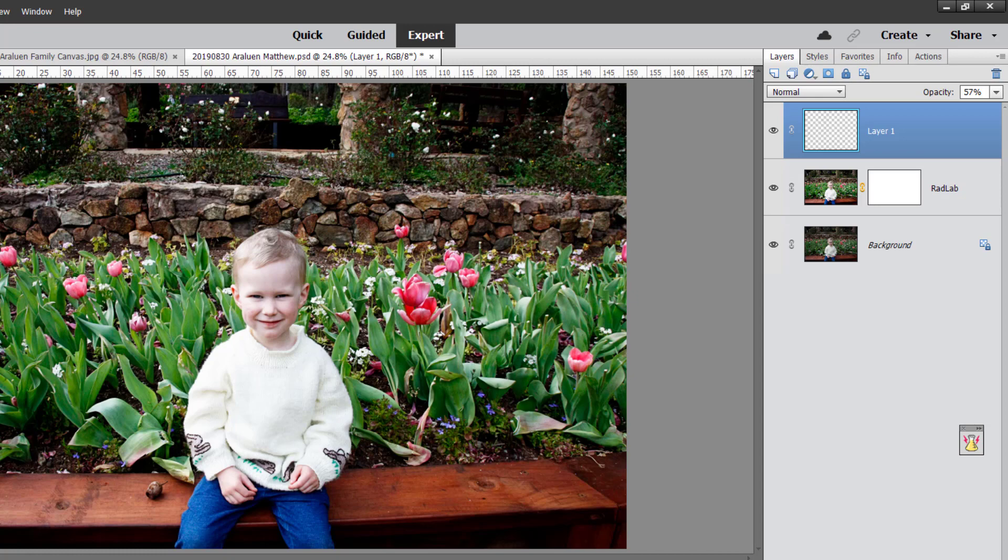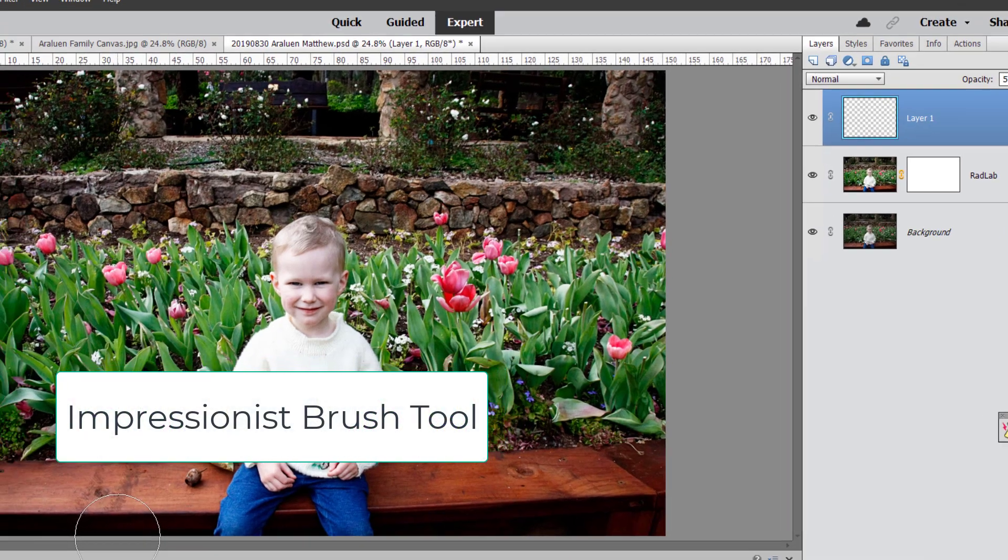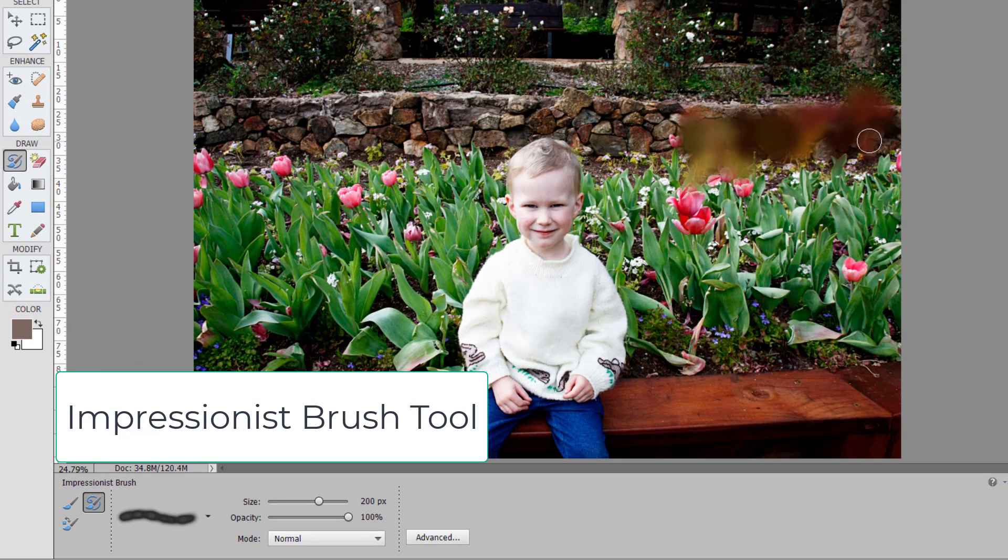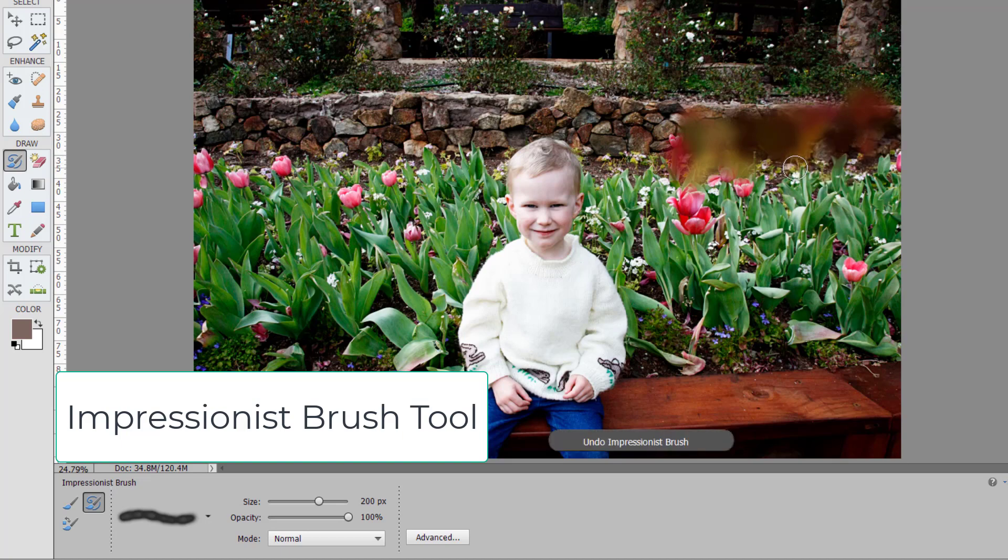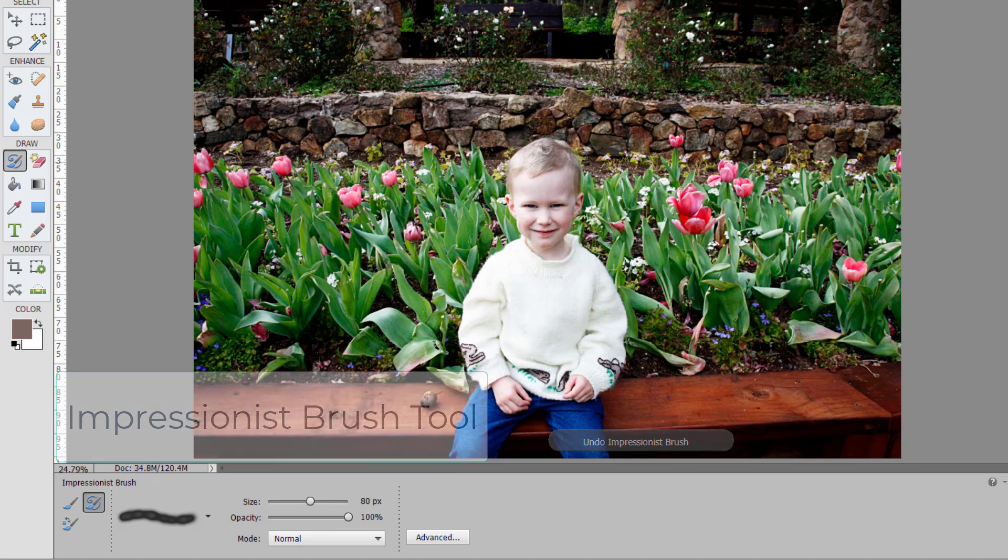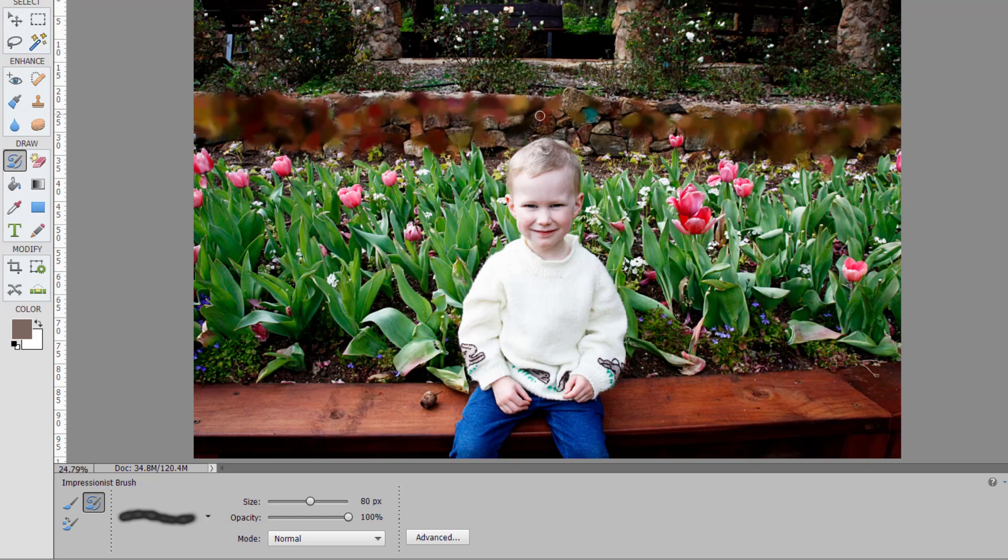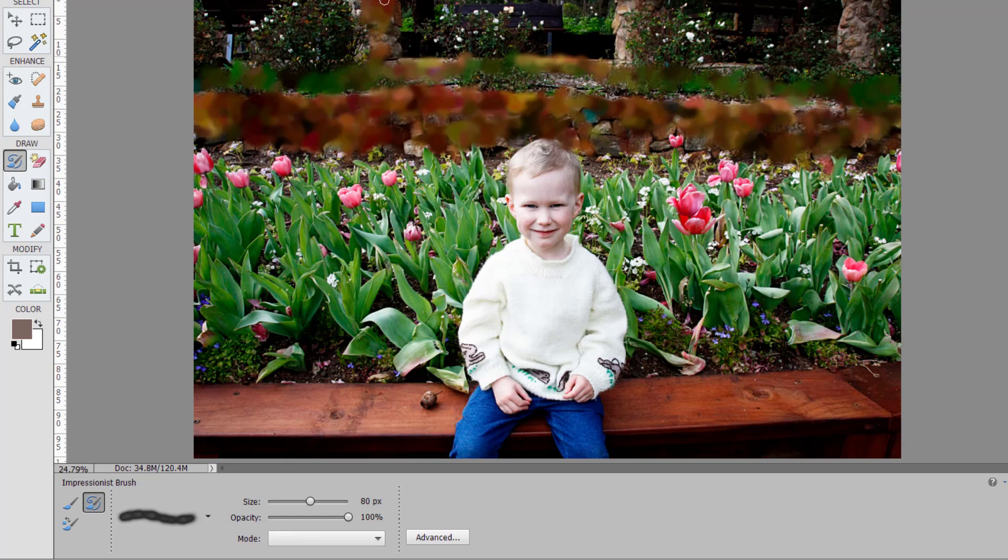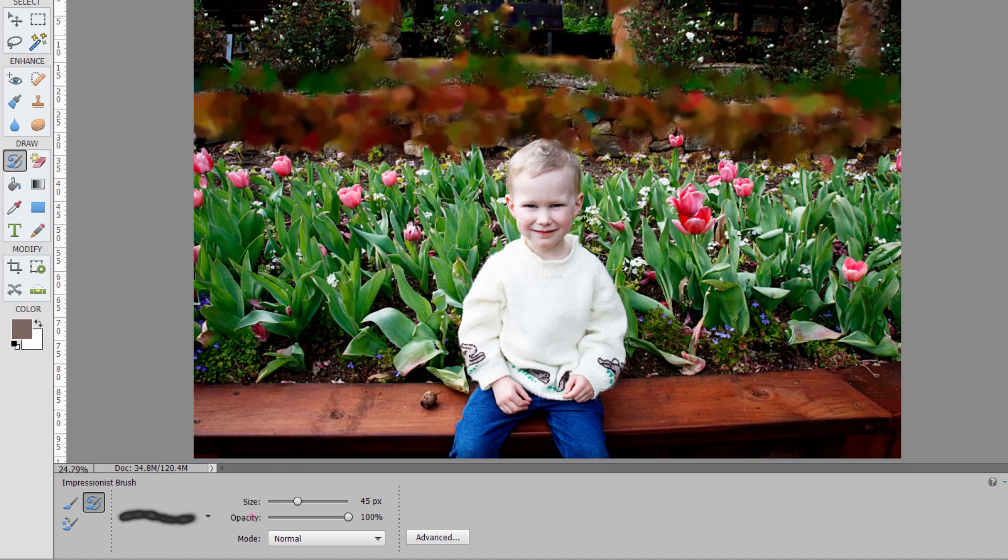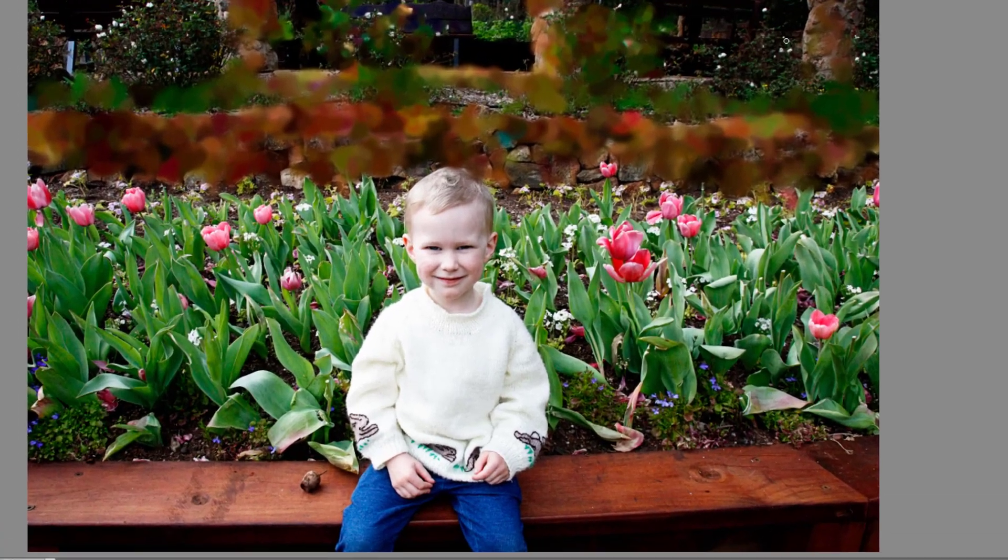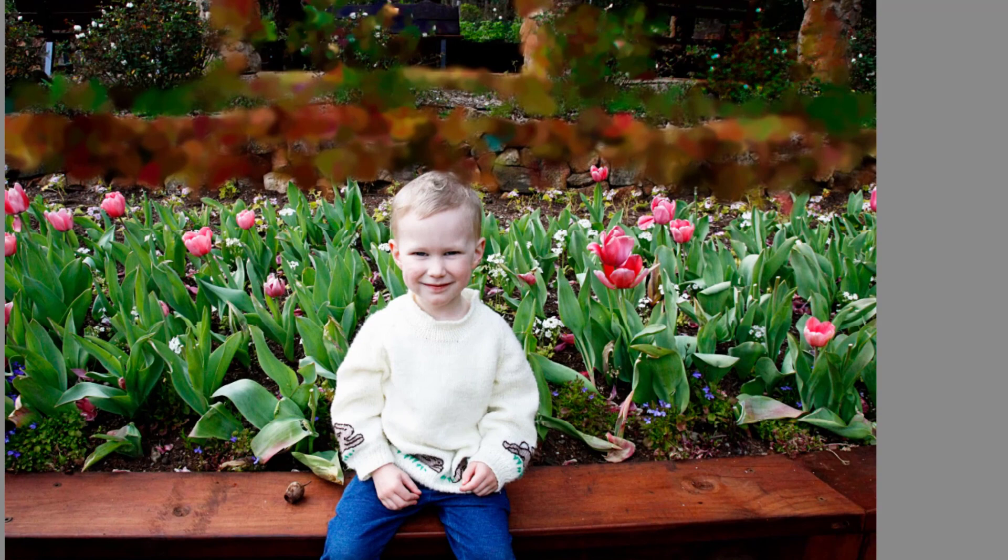So while we're here, let's have a look at the impressionist brush tool, and that uses the colors and shapes in the background to create an impressionist style image. So let's see how it goes with these rocks here and end up with a bit of an impressionist look in the background here. And if you reduce the size of your brush, it will do more detail. So with this size, we're losing most of the detail of the flowers, but if I reduce the size of my brush, you'll see that we're retaining more detail as I go over this.